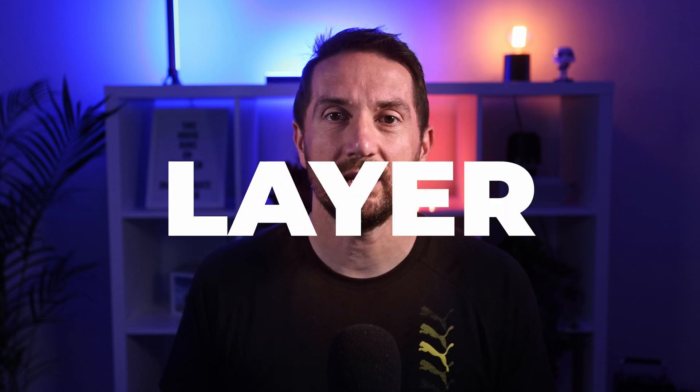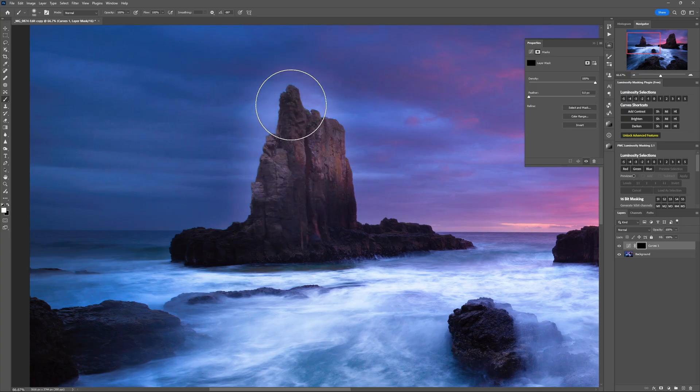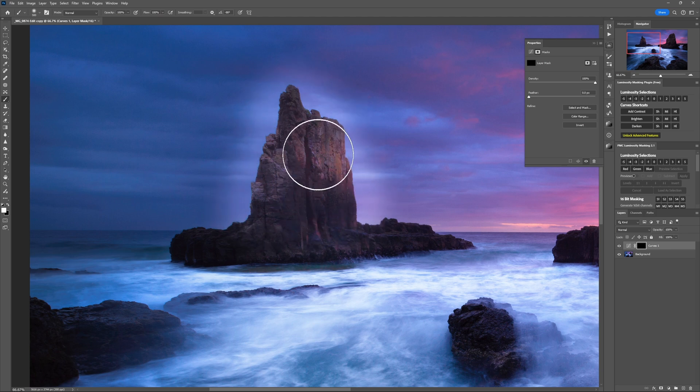That brings us to tip number seven, and potentially the most important one of all, because virtually every kind of layer or edit can be affected by it. The problem: inaccurate layer masking — which means brushing over the edges with your adjustment layers and affecting parts of the photo that should not be affected. The good news is it's actually an easy problem to fix, so watch the next video to see exactly how you can do it.